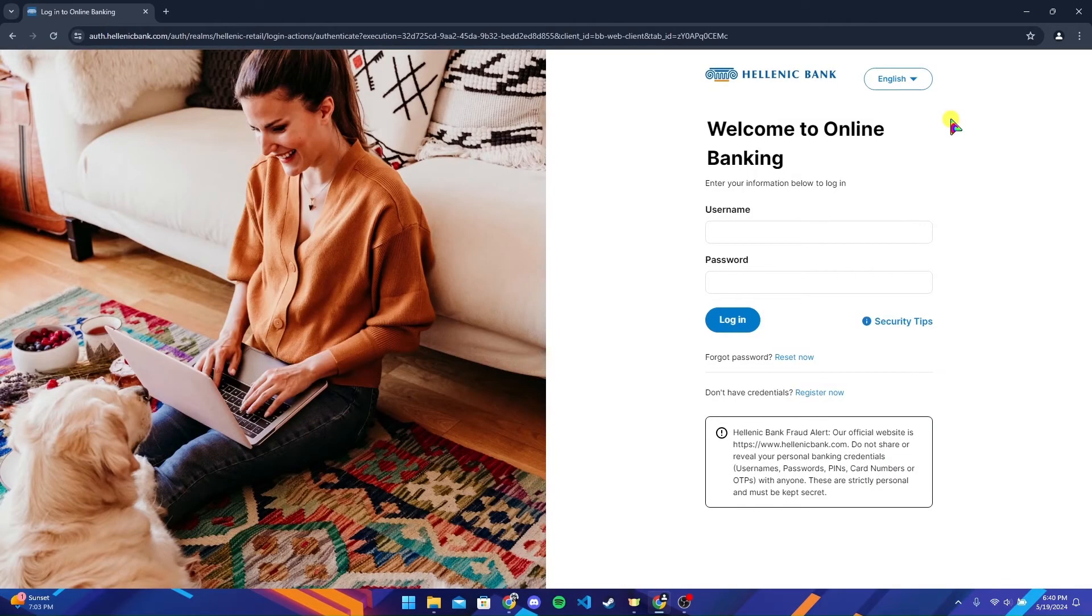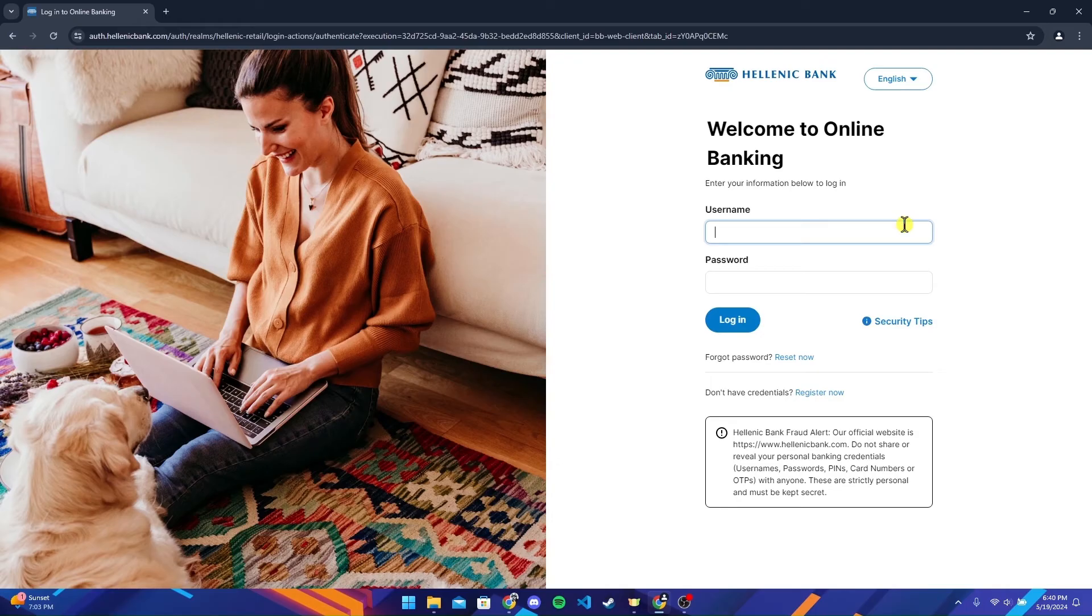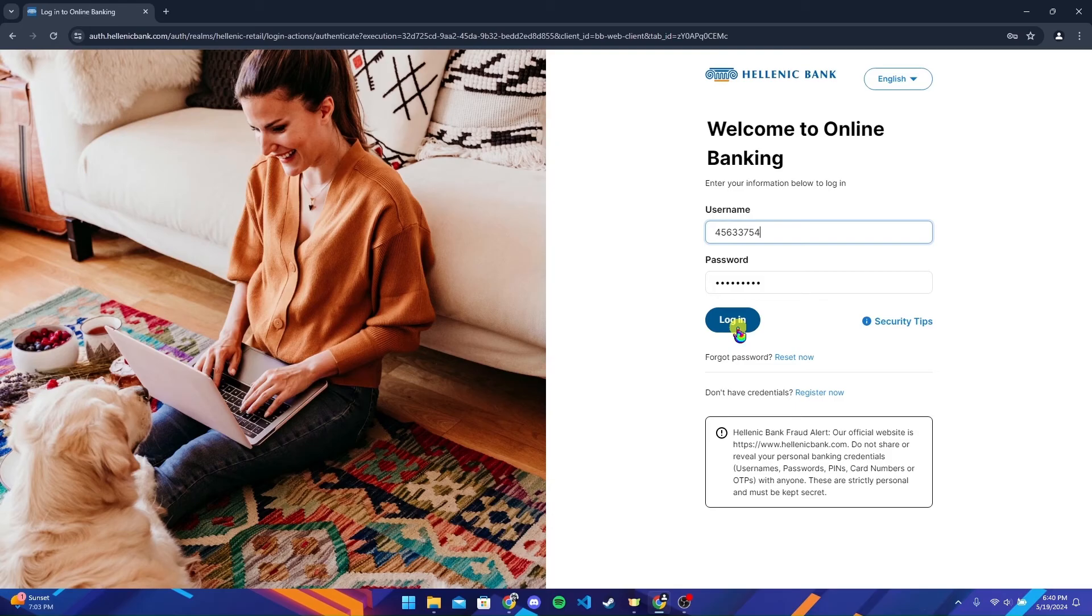After selecting that, a login page will appear. Now type in your username and password, then click on the login button to log into your Hellenic Bank account. You can also select the language here.